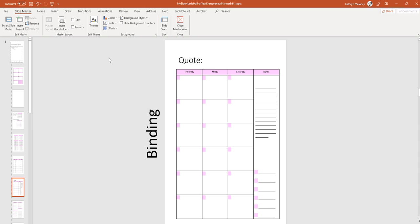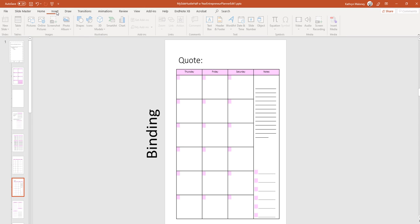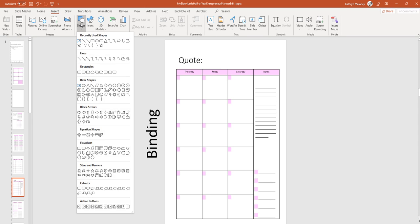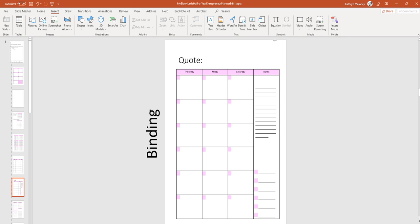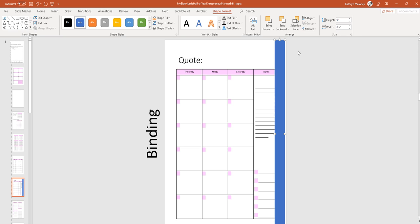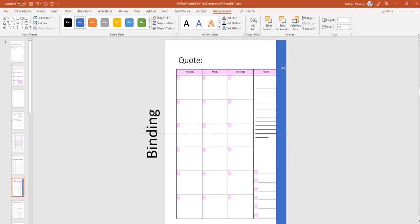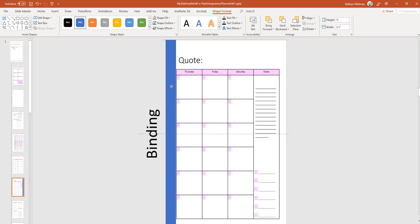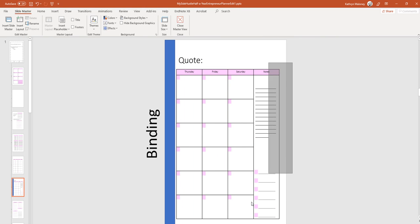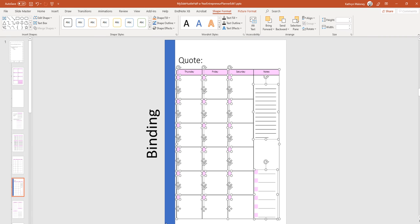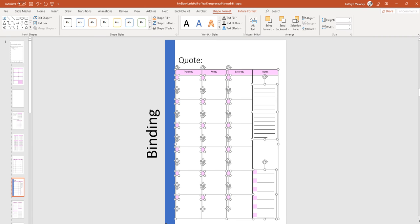If you didn't catch how I made the box, let me show you really quick. Insert, shapes, rectangle. I'm just going to hold it and go down here. Then up here for the width, 0.5. And I'm just going to make it right on the edge here. Got to do the binding edge. So let's go over here. We're going to move this to the left.